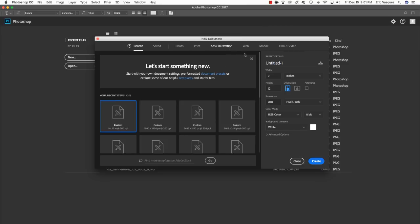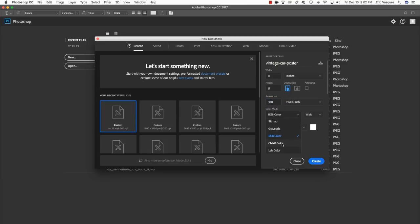To start things off, let's fire up Photoshop and set up our new document. Give our file a name — I'm going to call this Vintage Car Poster — and make sure the document is set to inches. I want to make this about 11 inches wide by 17 inches tall, which in the US is tabloid size and a pretty standard poster size. For the resolution, let's make it 300 dpi, and for now we can leave the color mode set to RGB. I should note that if this is an actual design you plan on printing, you would instead want to use CMYK color.